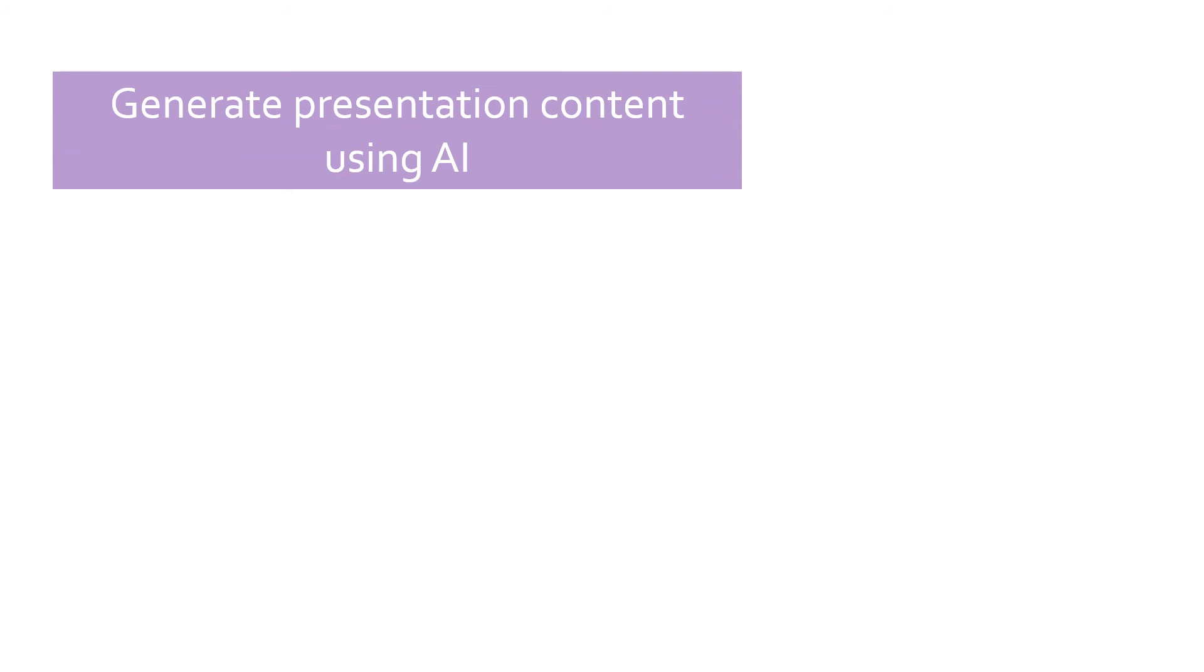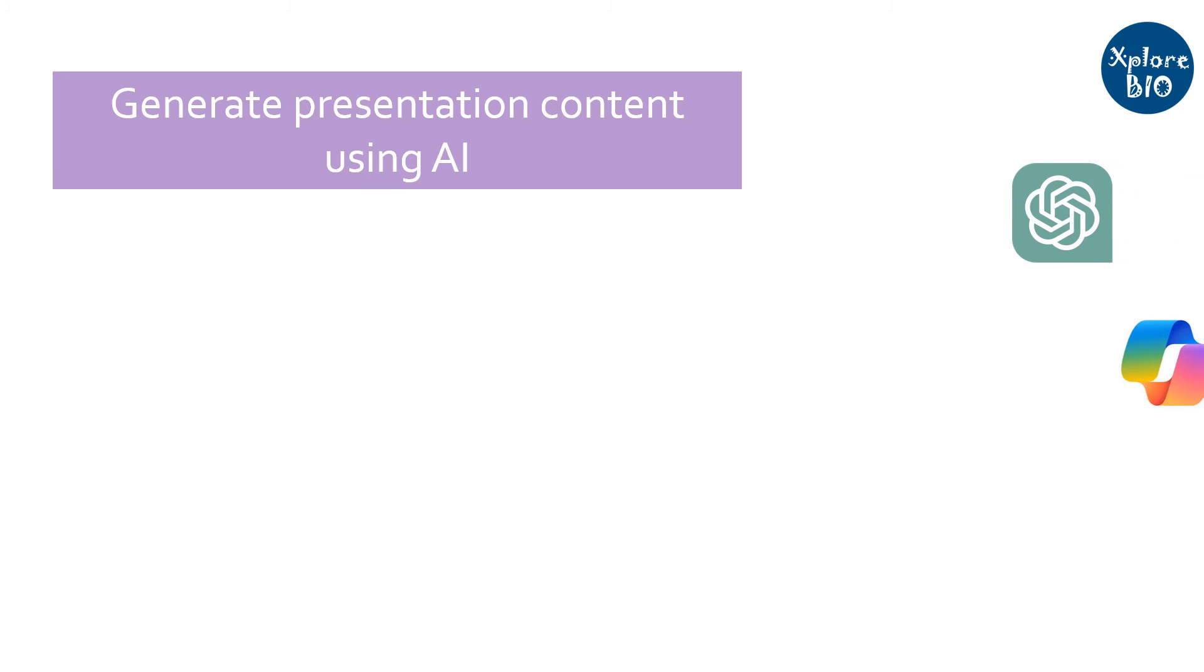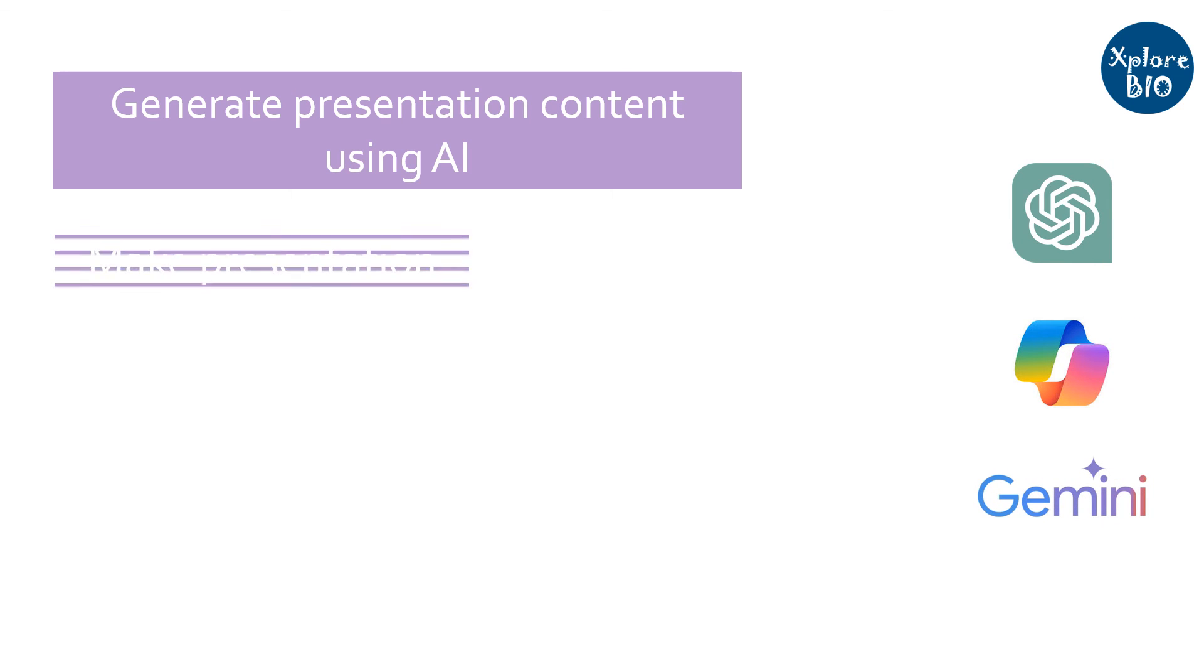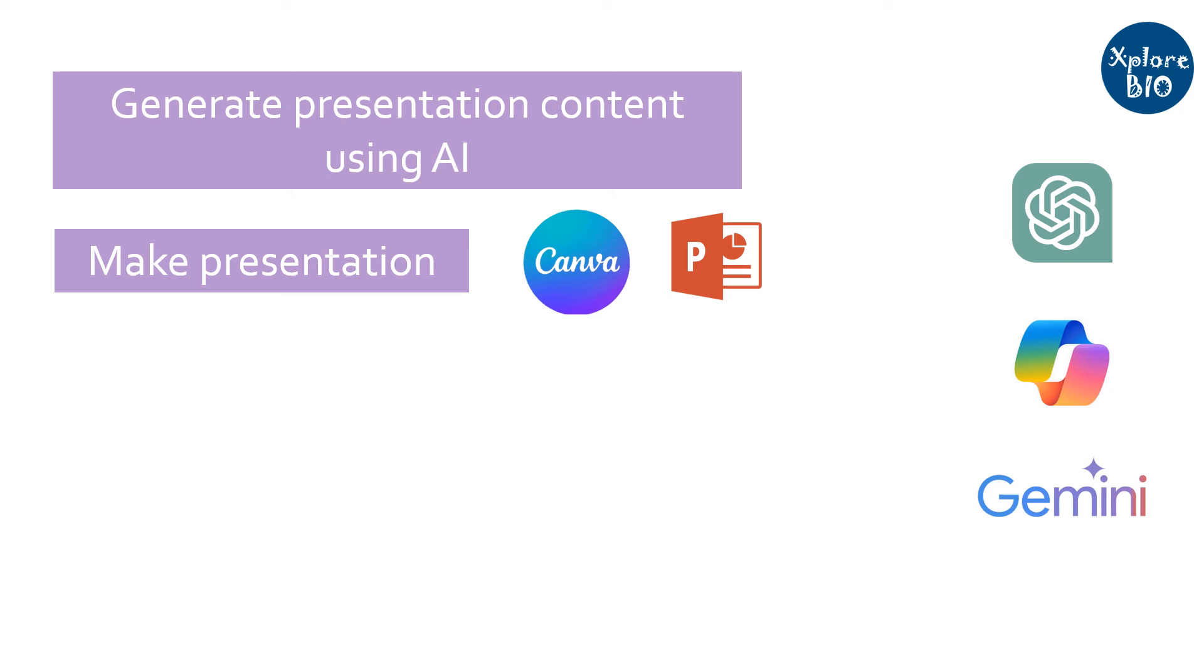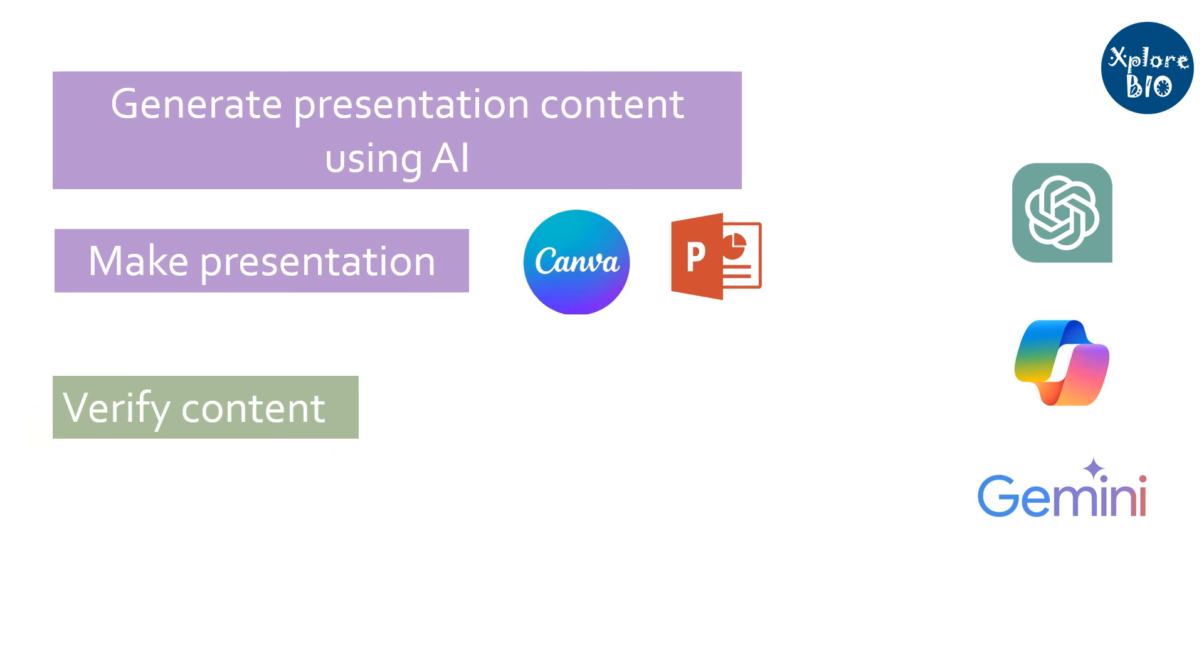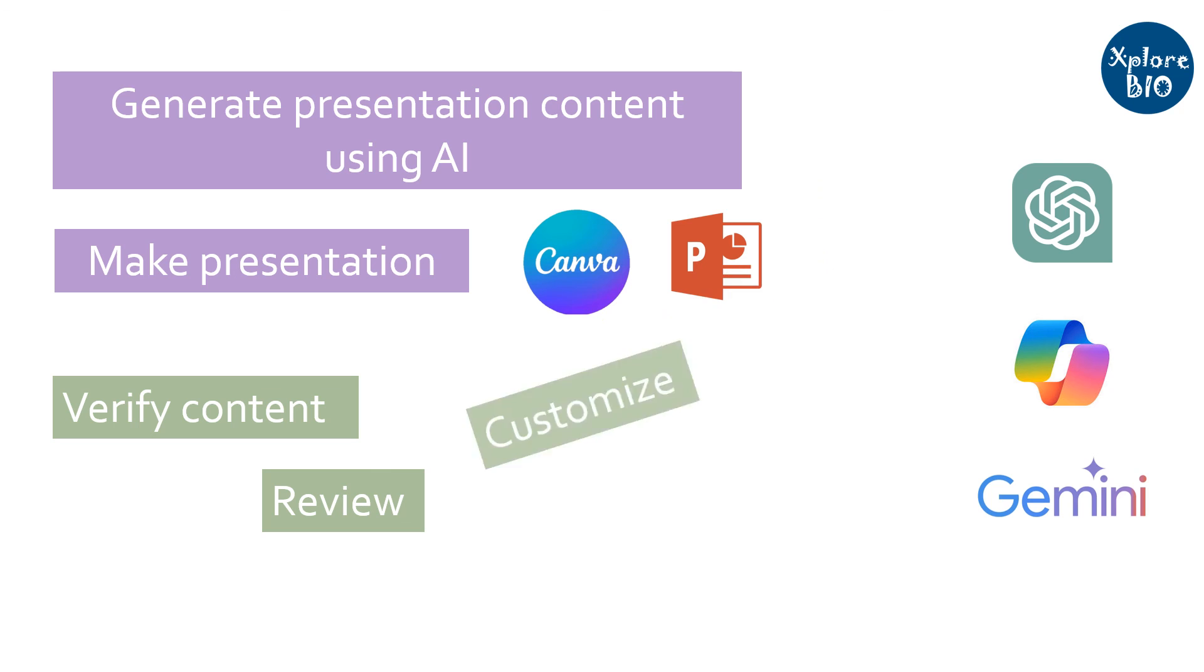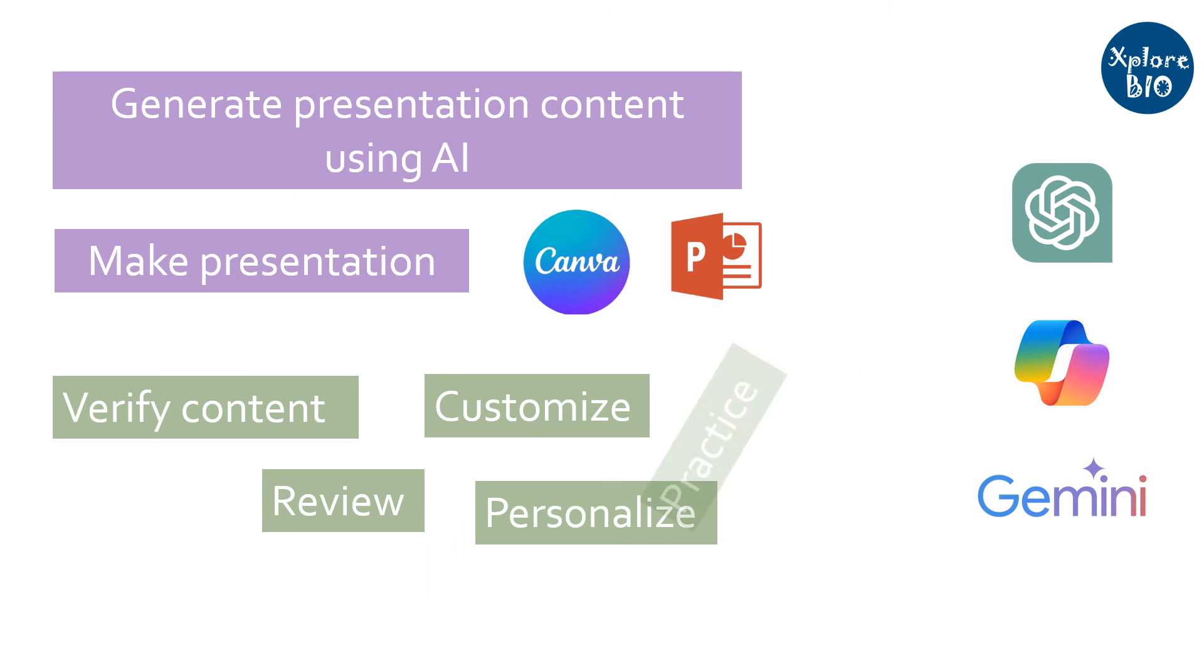So today we have learned how you can use AI tools like ChatGPT, Copilot, and Gemini to generate presentation content, and how you can make presentations using Canva and Microsoft PowerPoint. AI tools can simplify your work by providing you the content and generating suitable points for presentations. But for an outstanding presentation, it is always advisable to verify the content, review your slides, customize the layouts, and add your personal touch, and at last practice it several times.